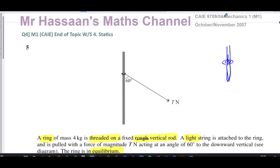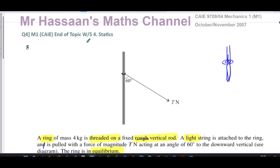That concludes this question on rings and statics. If you want to see other questions from this paper, they'll appear in the playlist in this region. Other statics questions from the end-of-topic worksheet and from the channel generally will appear in their respective playlists. You can subscribe by clicking the link — thanks for watching and see you soon.